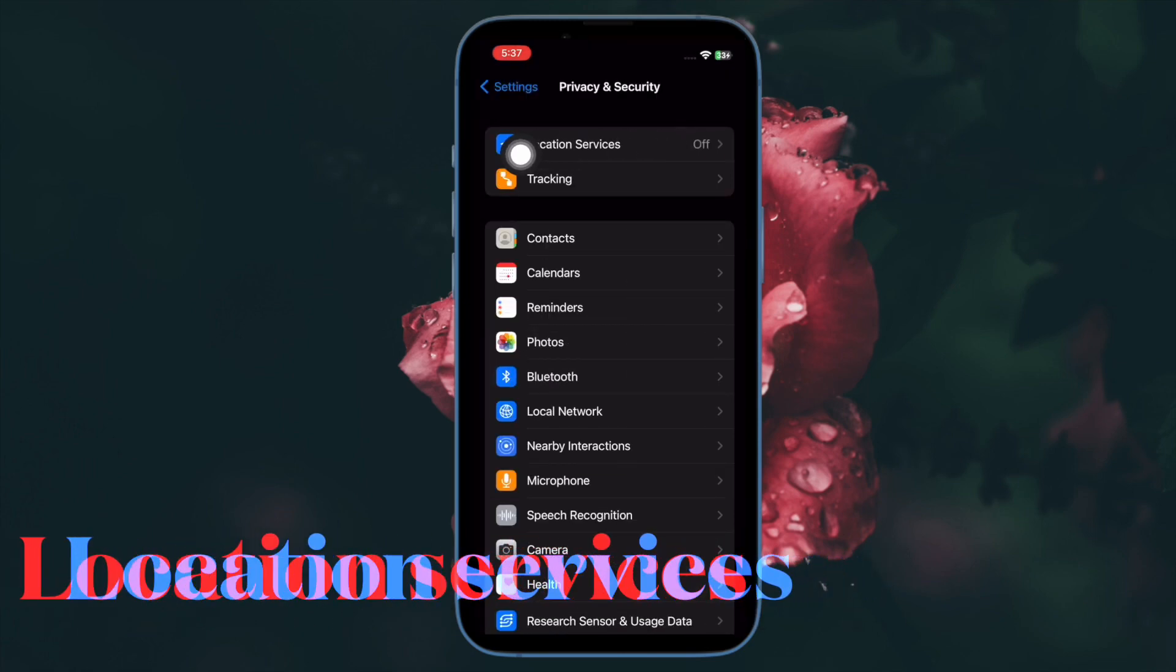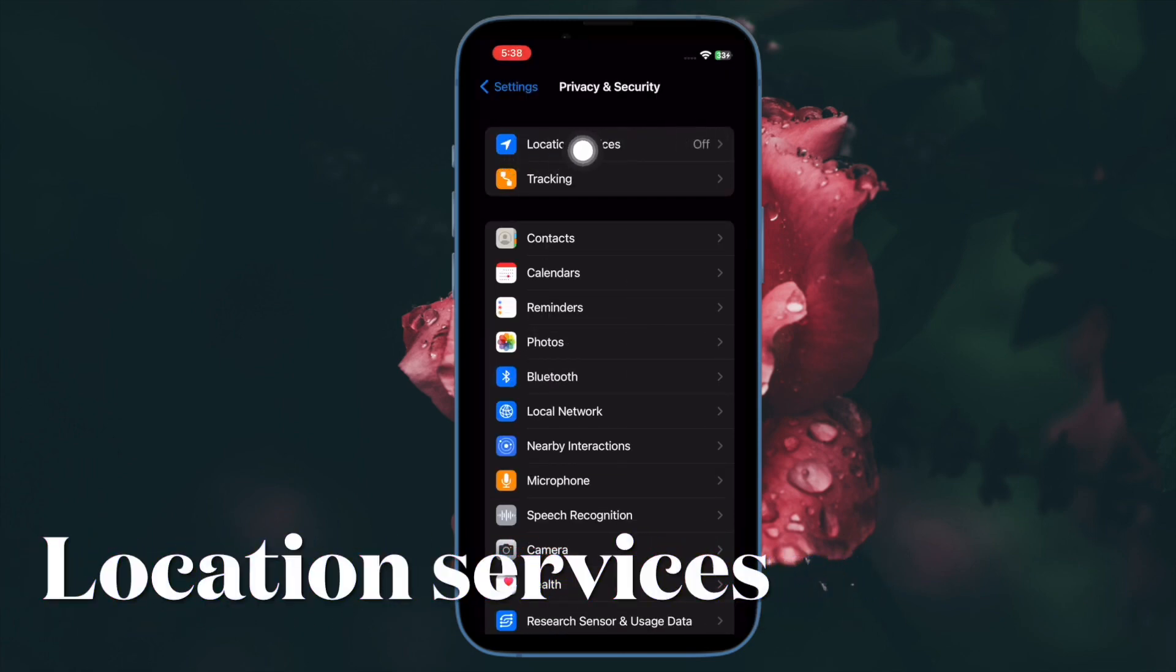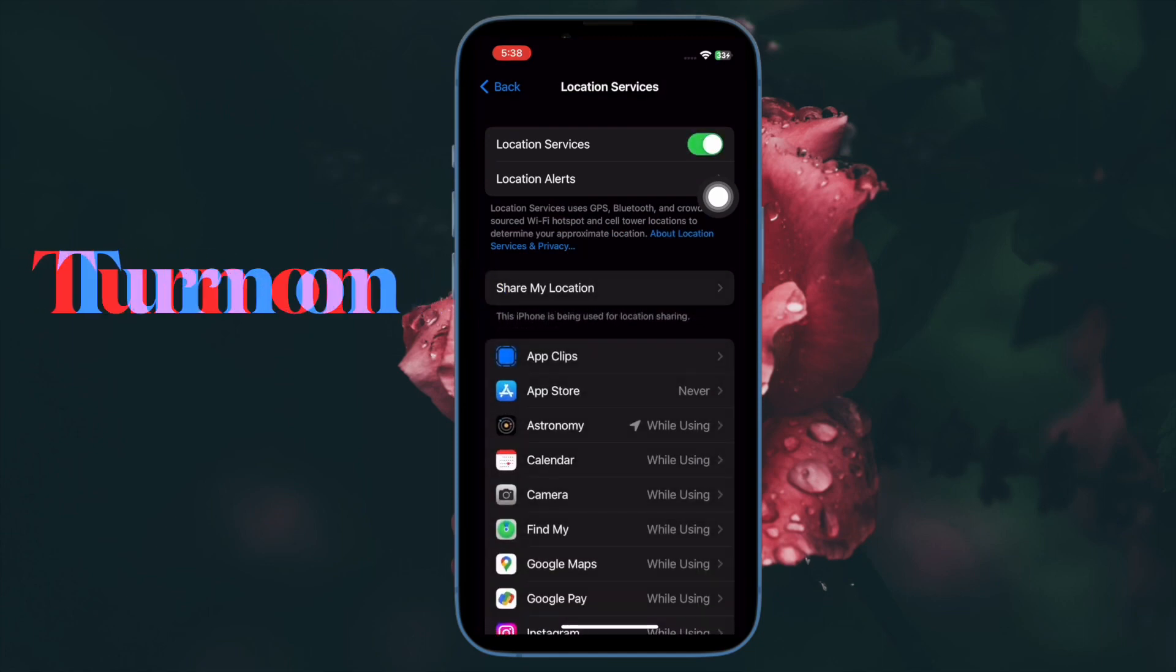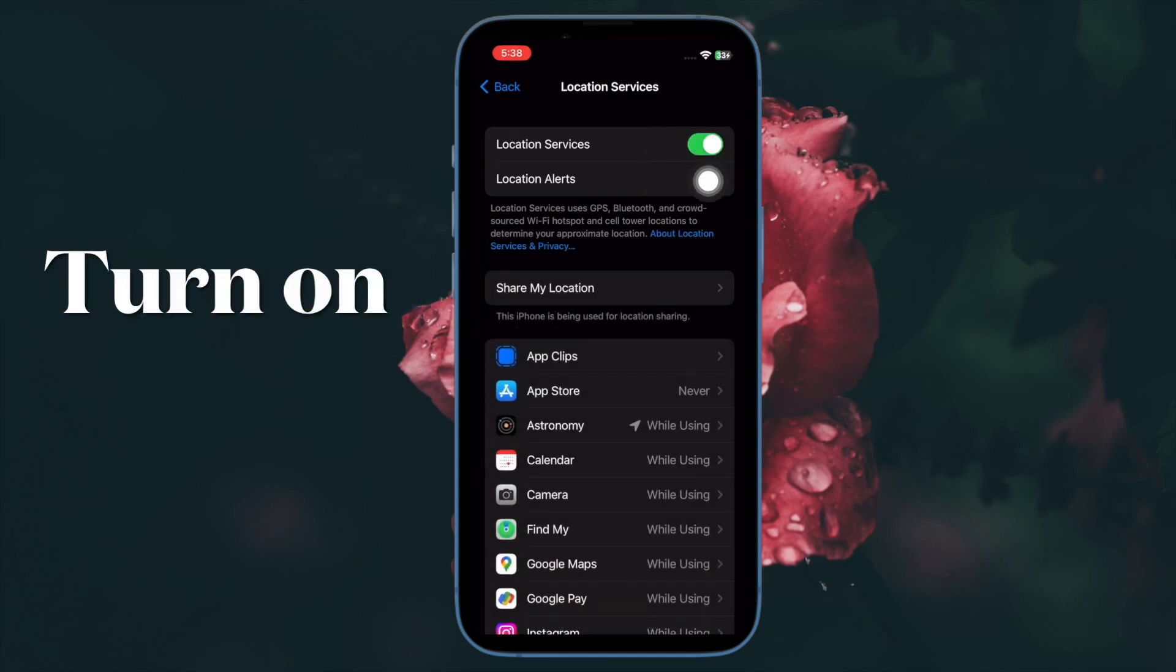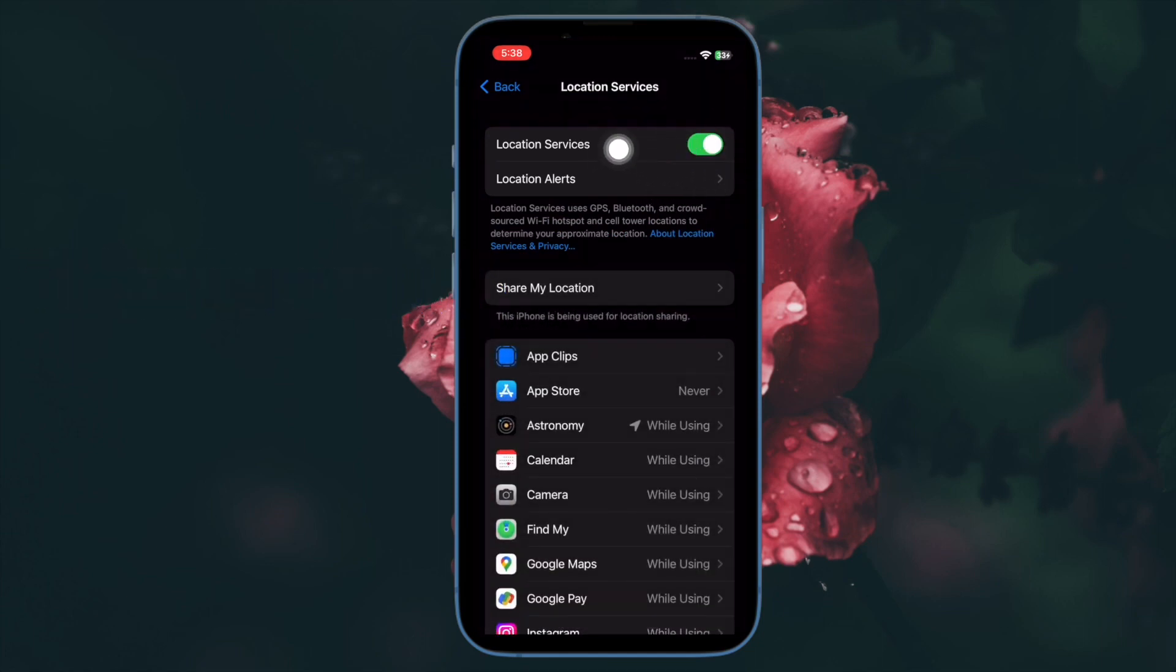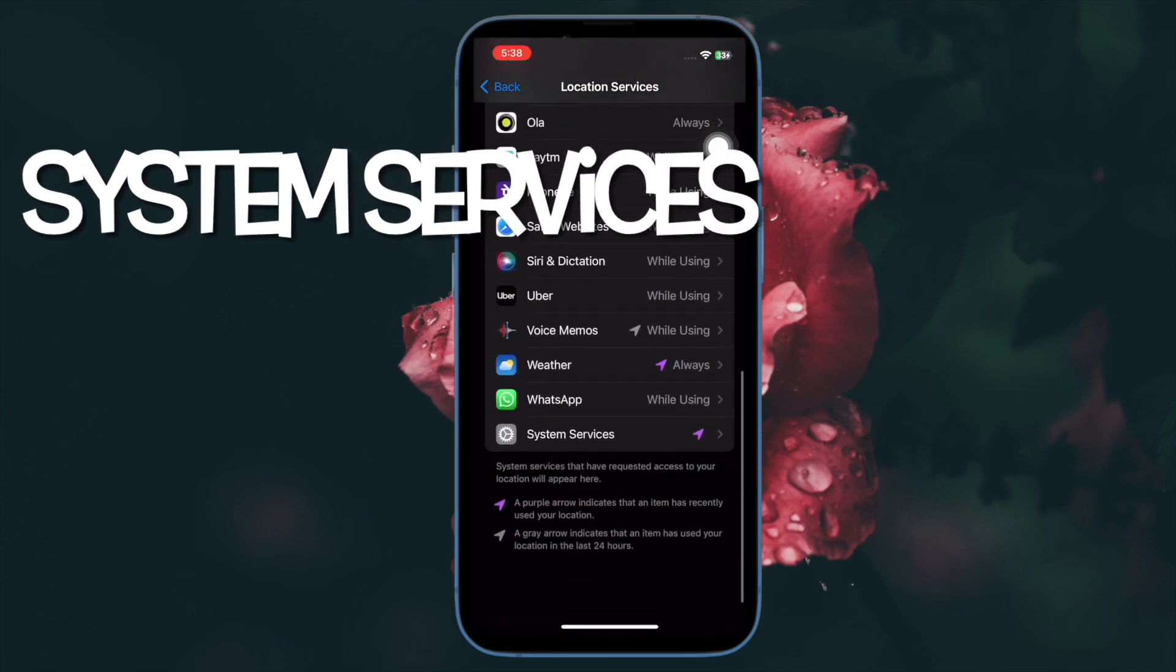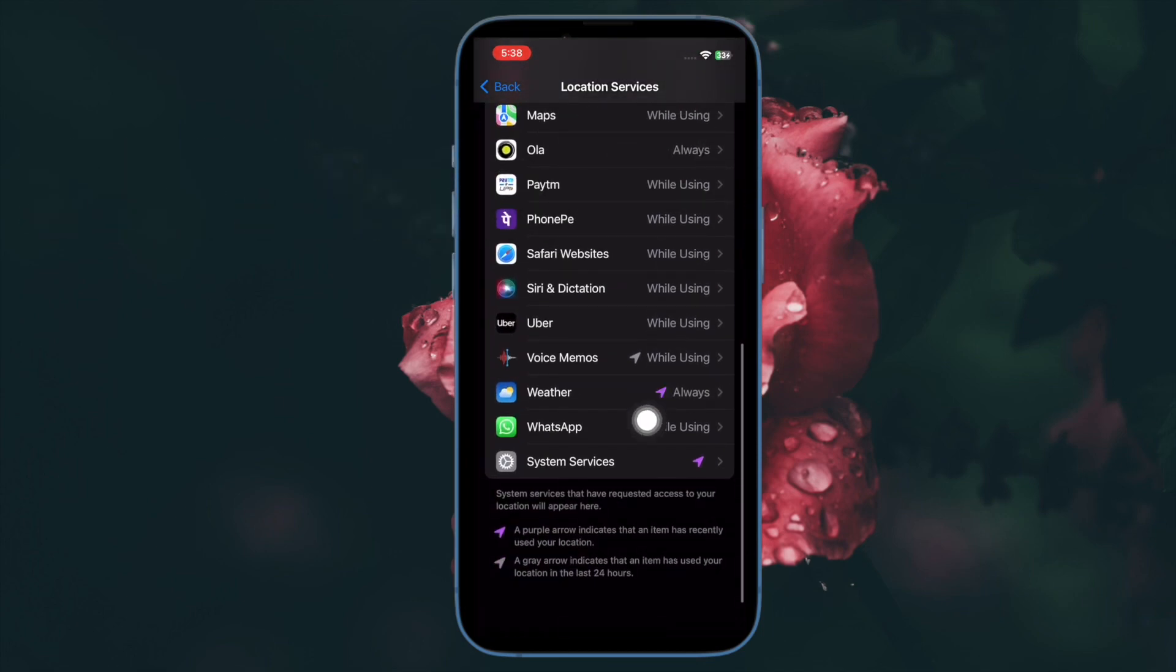Then tap on Location Services and make sure that the toggle next to Location Services is turned on. After that, you have to scroll down to the bottom and select System Services option.